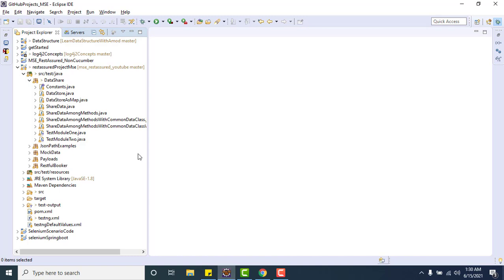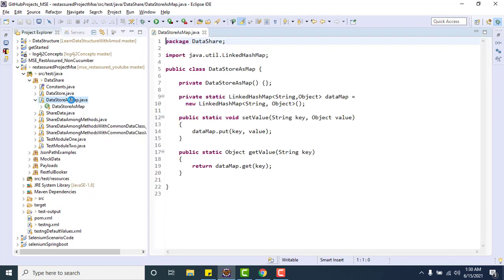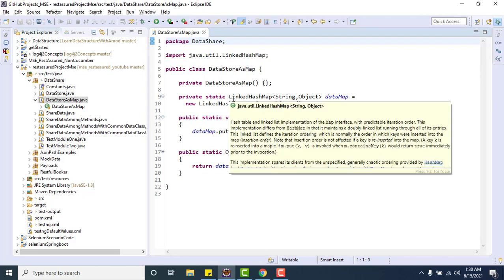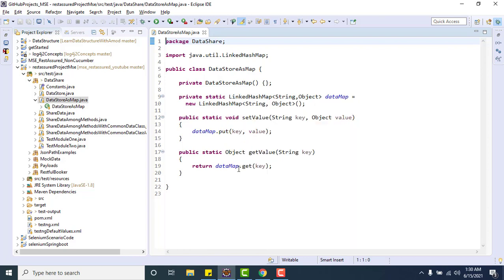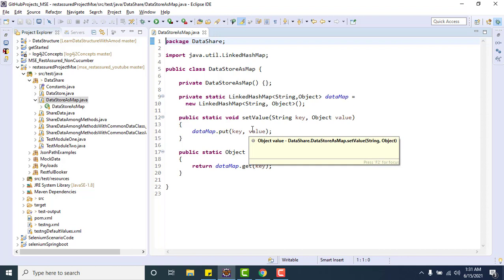Just to recap — we have a DataStorageMap class where I declared one static LinkedHashMap. Whatever data was created by a test method, we used to store in this static LinkedHashMap. Once we ran those test engine classes in parallel, we found that this data gets overwritten by another thread.